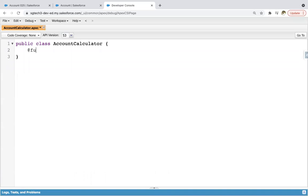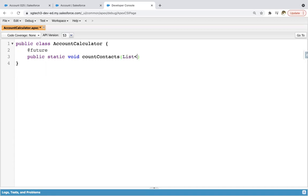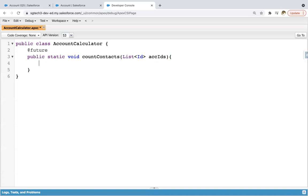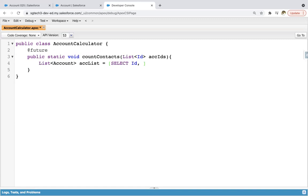Here I'm first writing the @future annotation, then public static void accountContacts, and the method will receive a List of IDs called accIds. Then I'm creating a List of Account called accList. Now we need to apply a SOQL query — based on the IDs available in accIds, we will query accounts. I'm writing SELECT Id and applying a parent-to-child SOQL.